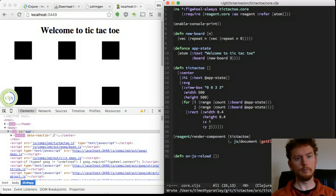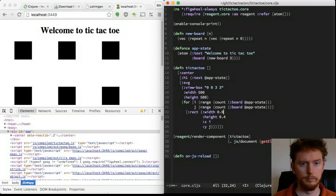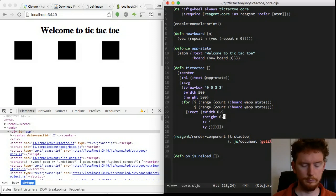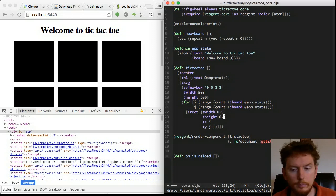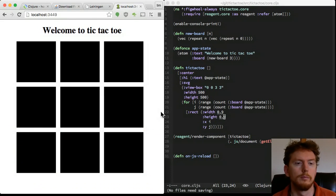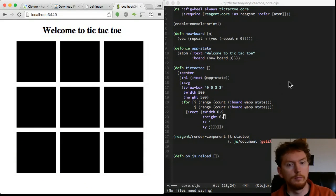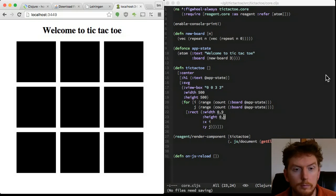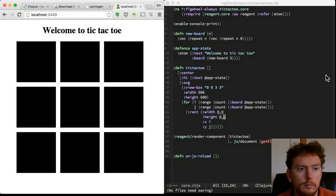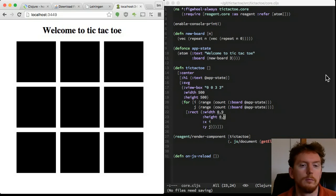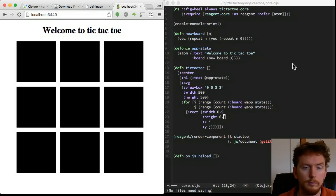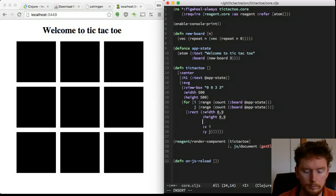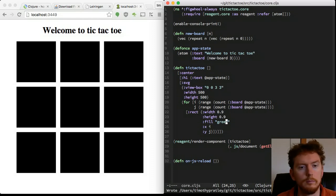Great! Now let's place a rectangle in each of the nine locations. This for expression creates a sequence containing every combination of i and j in the range of our board size. We set the view box to be 0 to 3, so each square is of size 1. Black looks pretty intense. How about green?